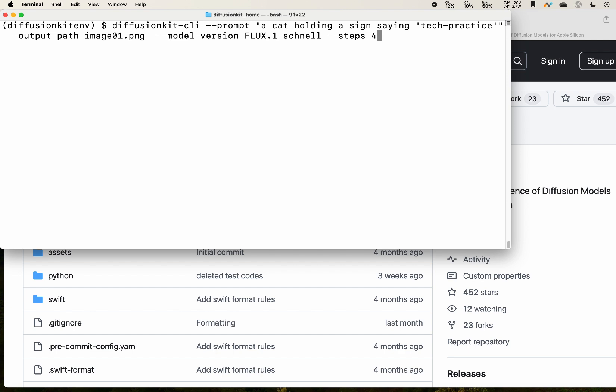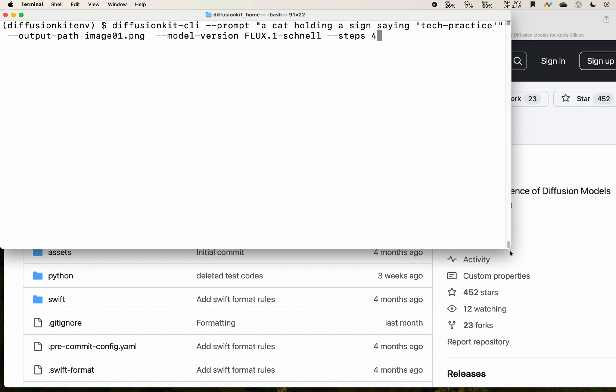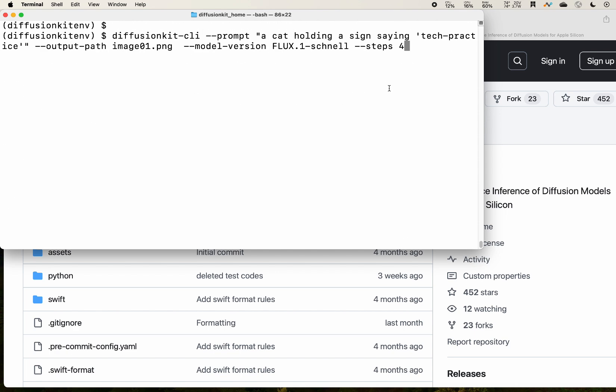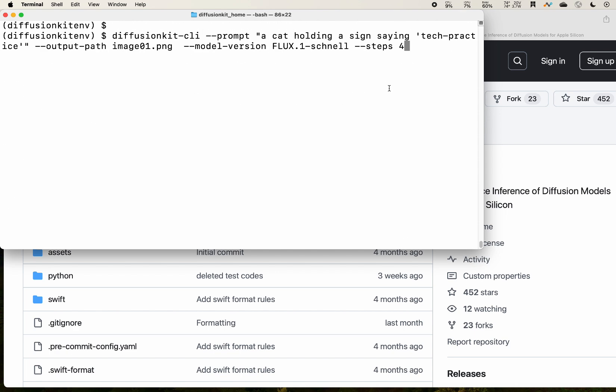And after that, we were ready to start our process. One thing I want to mention is that the default size is 512. So if you want to do a larger generation, you should specify that right here, but basically this is enough.